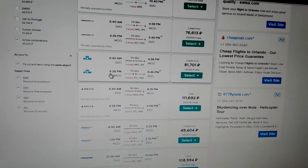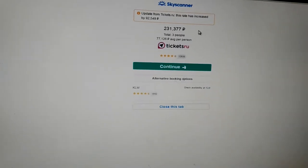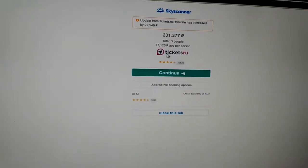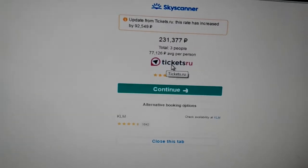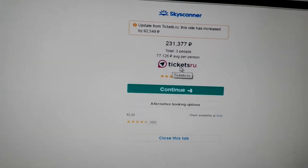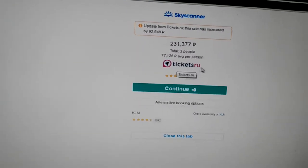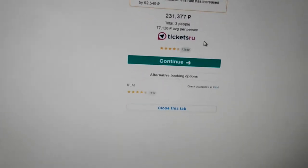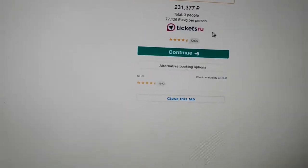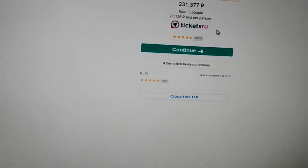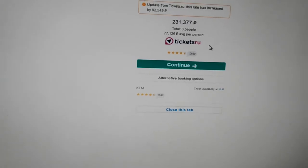And when I clicked, it redirected me to this, what seems to be a scam website, this tickets.ru. Because anytime they have the best price, when I click it, it's never there. It's never there.